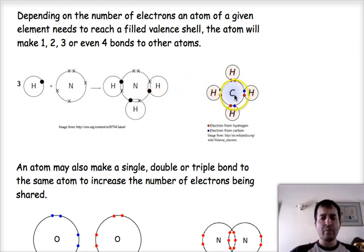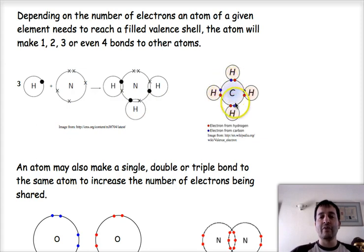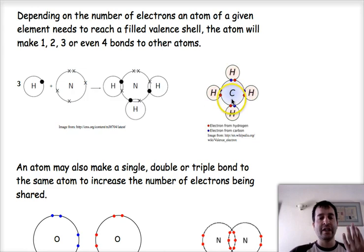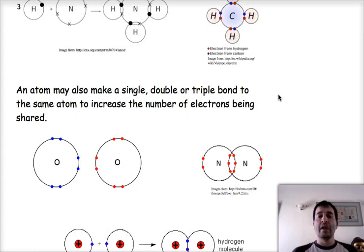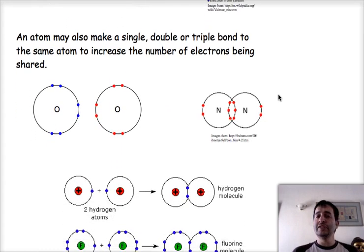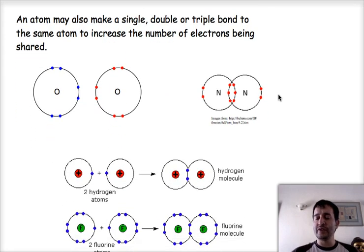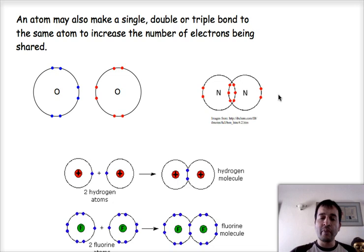Similarly, we have a molecule of methane. In the molecule of methane, we can see that there are eight electrons around the carbon atom, satisfying the carbon. Carbon brings only four electrons to the game, so it needs to react with four different hydrogens in order to have eight electrons in its valence shell. Now, an atom does not have to necessarily bond to four different atoms to make four bonds. It can make single, double, or triple bonds depending on the number of electrons that it's sharing.